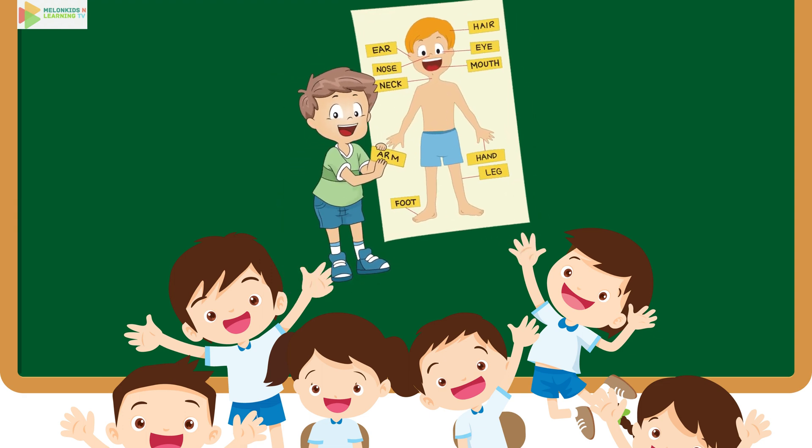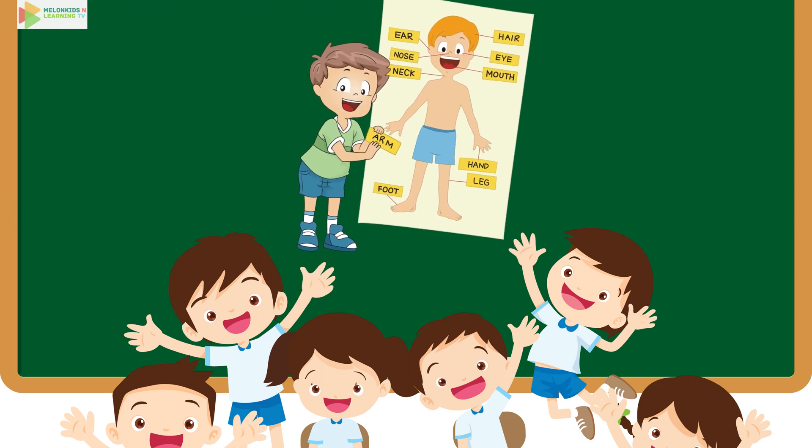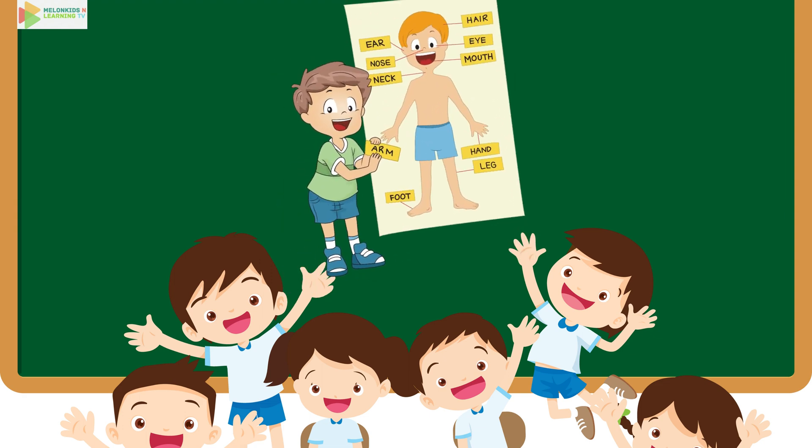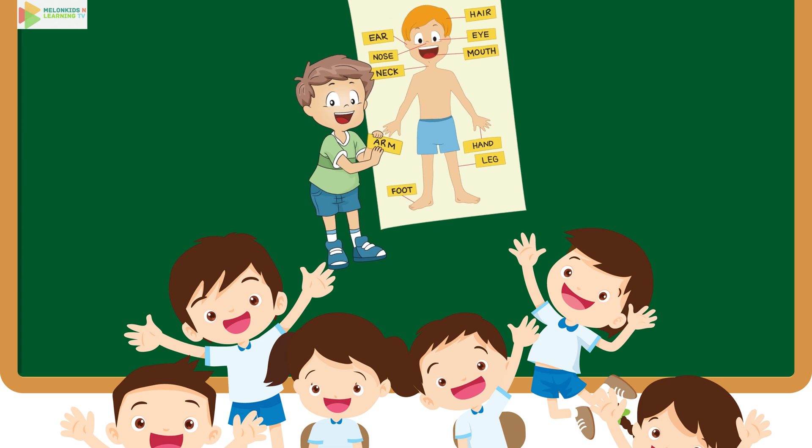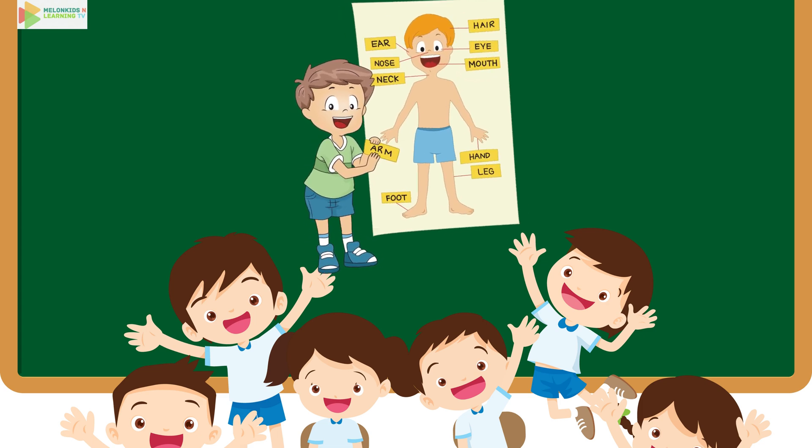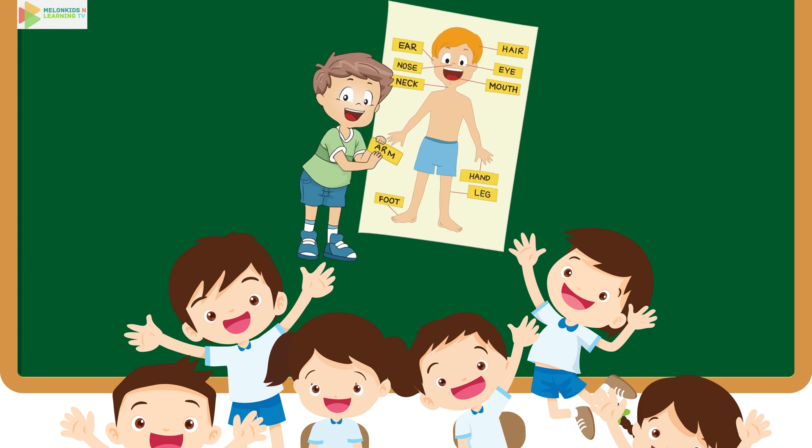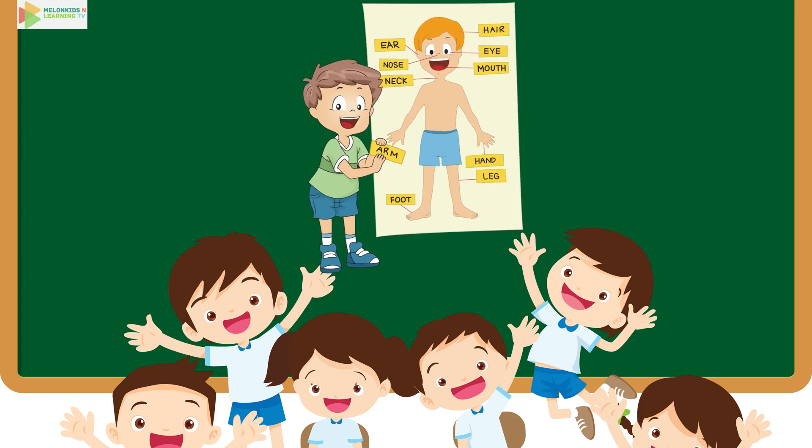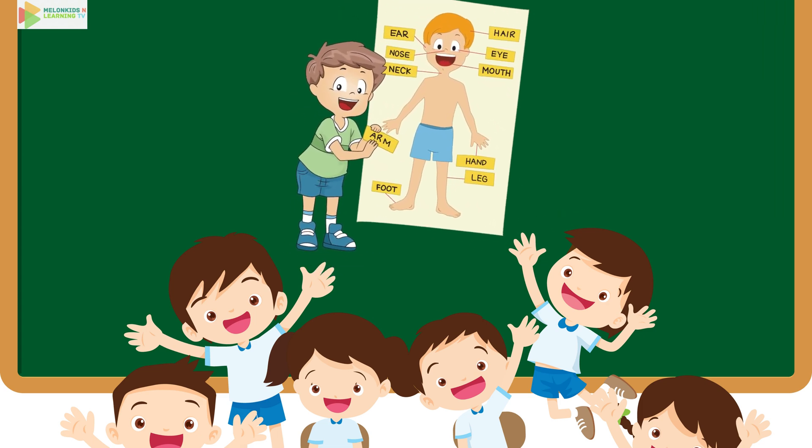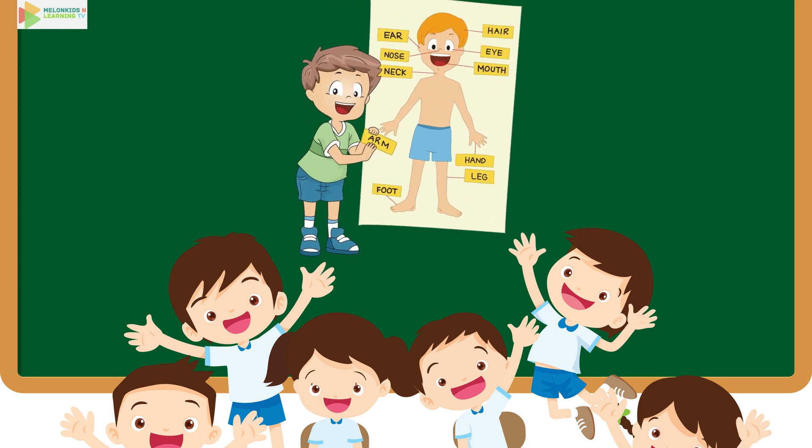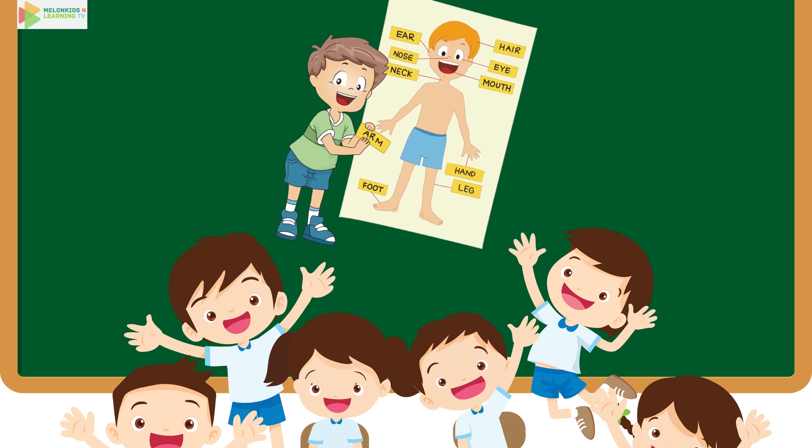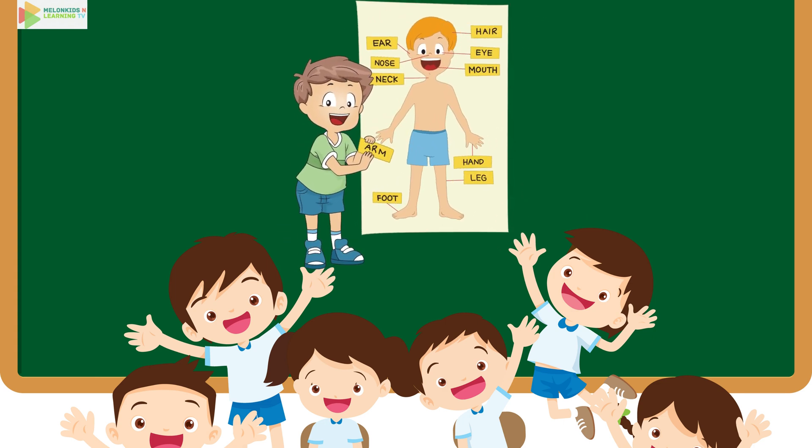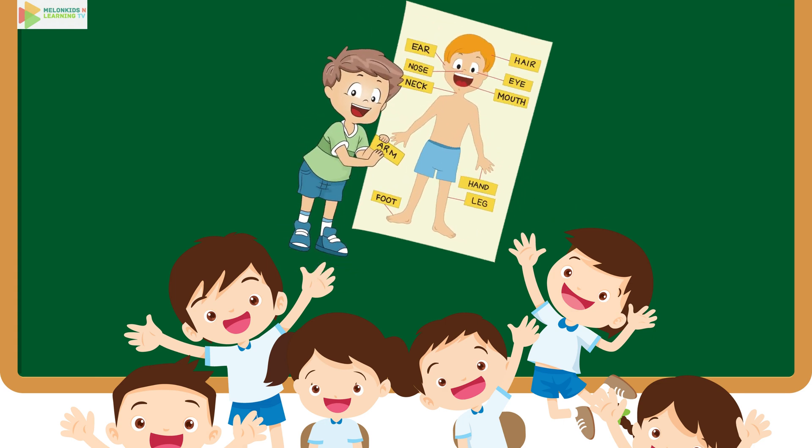Hello, curious little minds. Are you ready for a hilarious journey through the human body? Well, put on your thinking caps because we're about to explore the wonderful world of body parts.